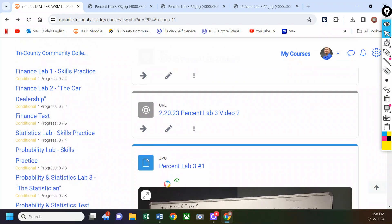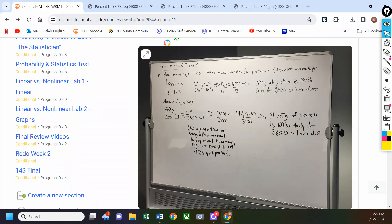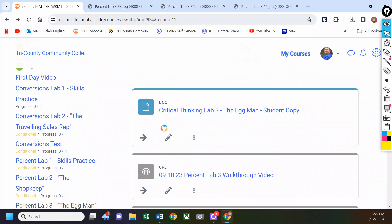On Wednesday when we come back, if you have any questions about Percent Lab 2 or want to review any of the egg lab stuff, we'll go back over it. But on Wednesday we need to get through that quickly because we're going to start reviewing for the test — the test opens next week. Any questions? Hopefully everything worked out okay.